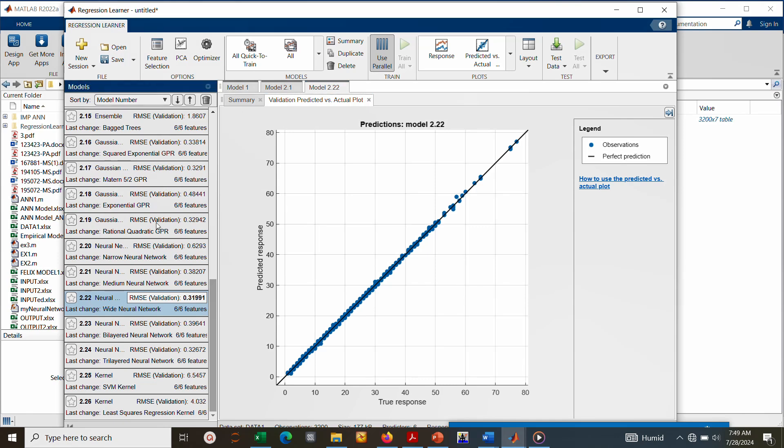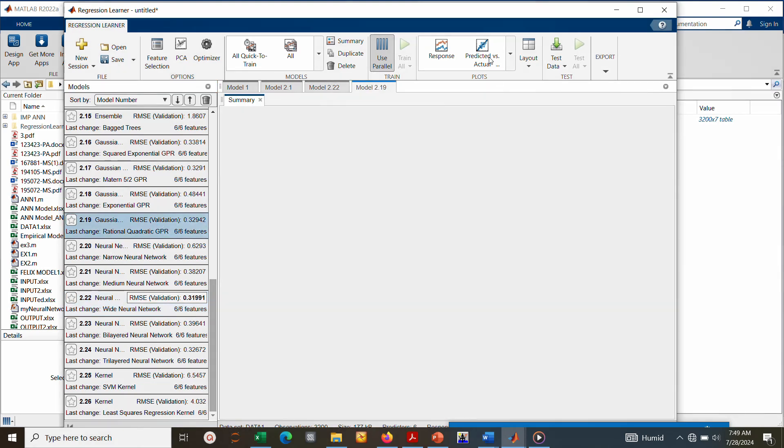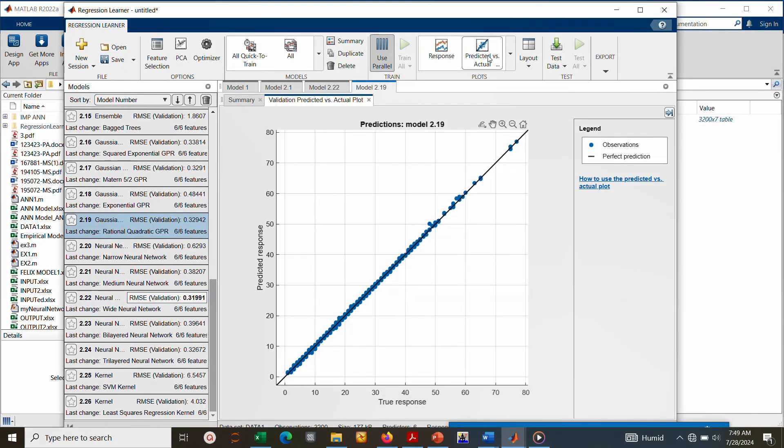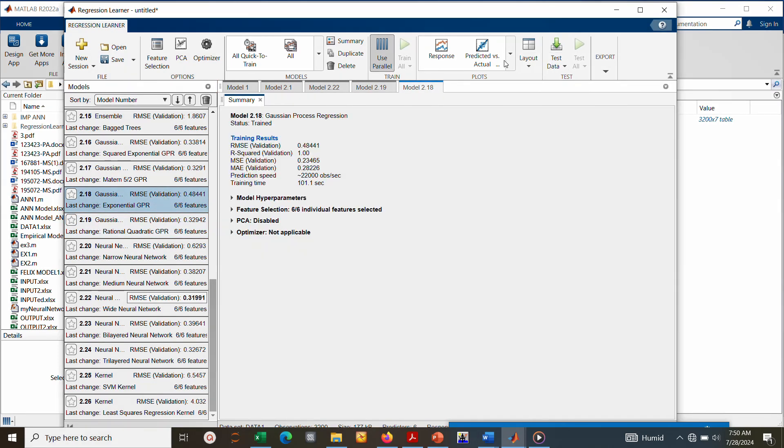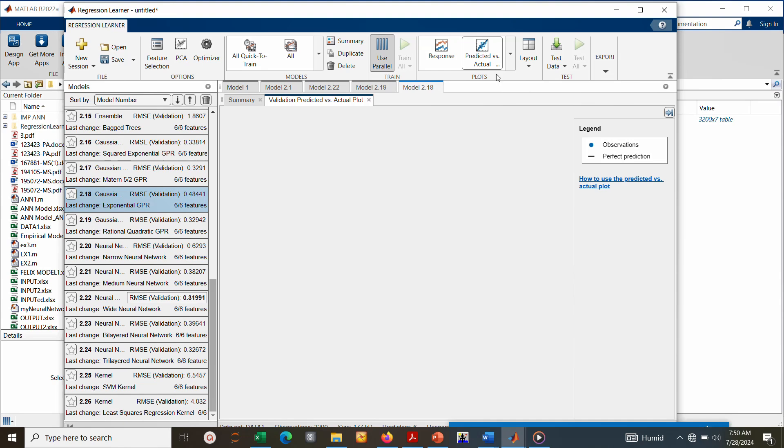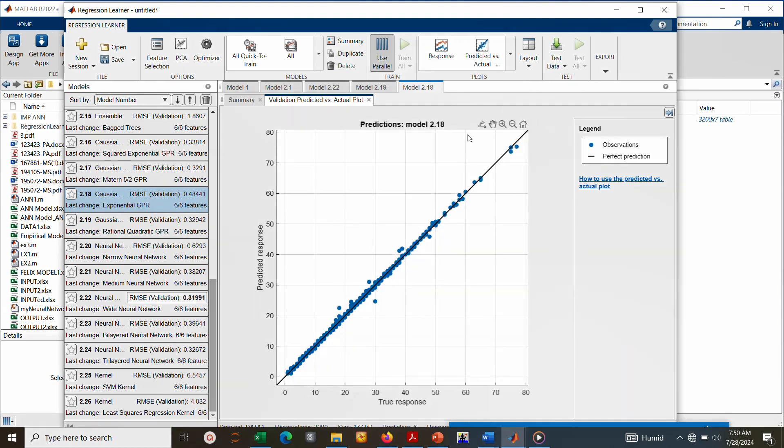Let me click on another model, let me plot another model so that you can see the difference of what I'm trying to say. Let me use this one that has 0.4. You can see the distance between this point and this line represents the error of this point.